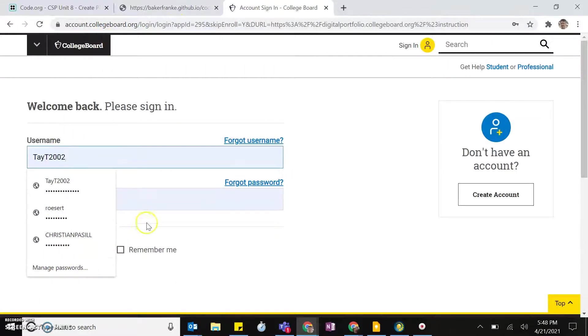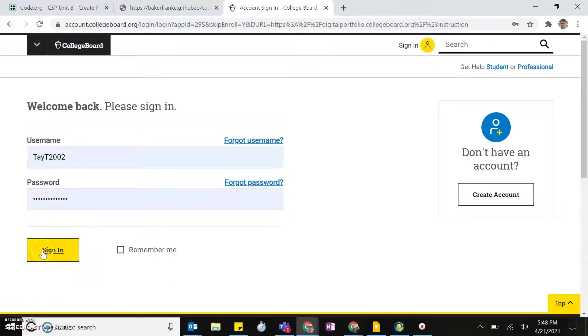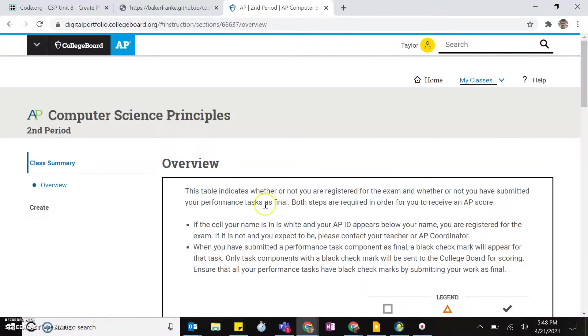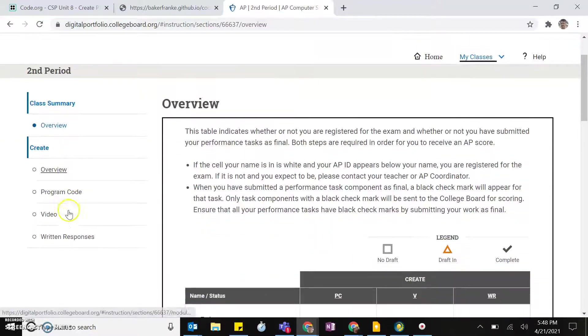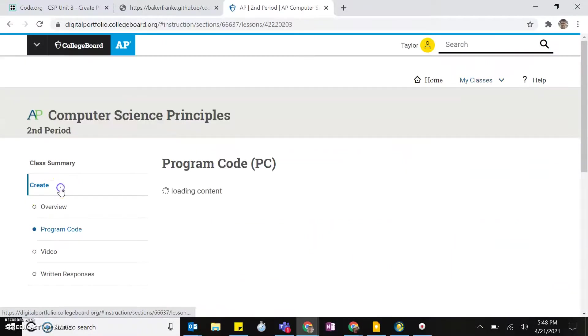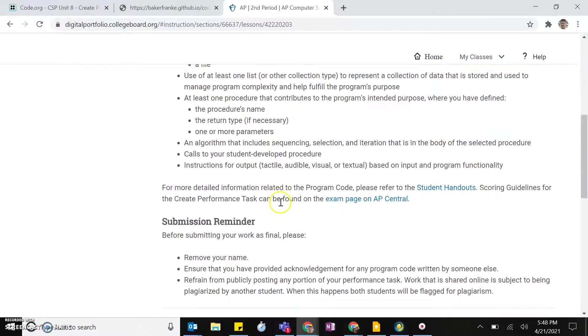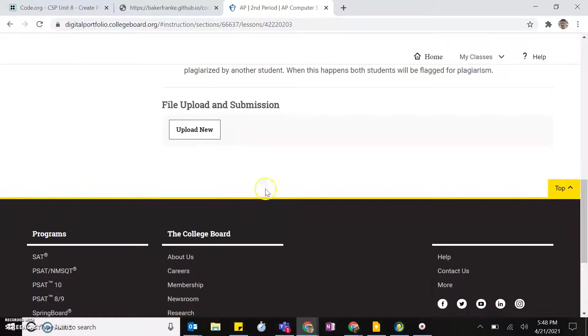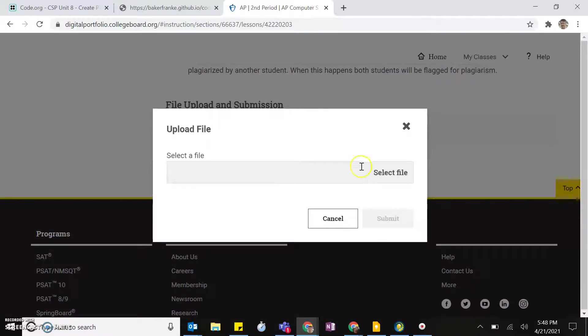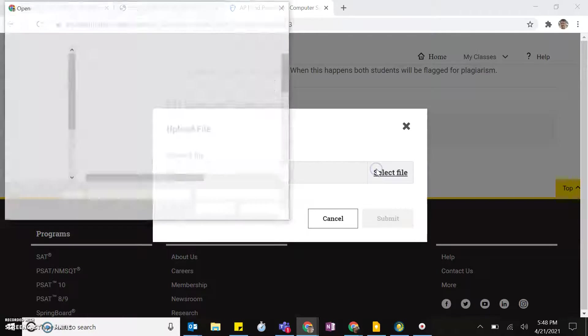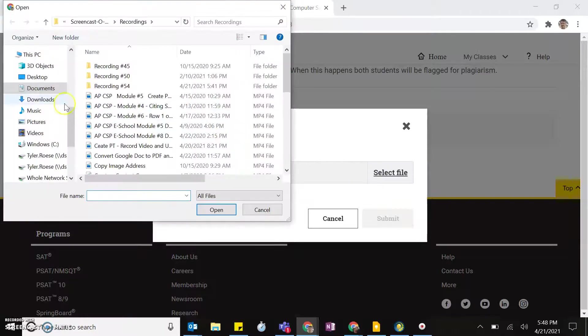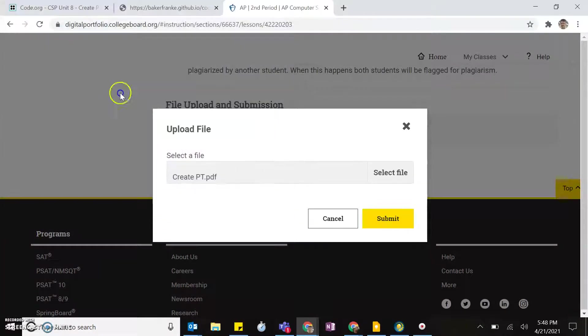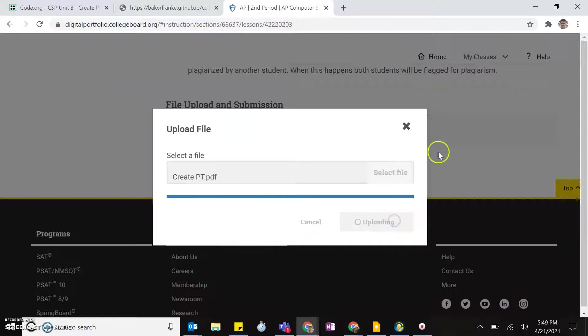You'll log in and then you need to come down to Create, and then we are working with the Program Code. Once you do that, you'll come down, you'll upload new, and you'll find that same file you just saved and upload it, hit Submit.